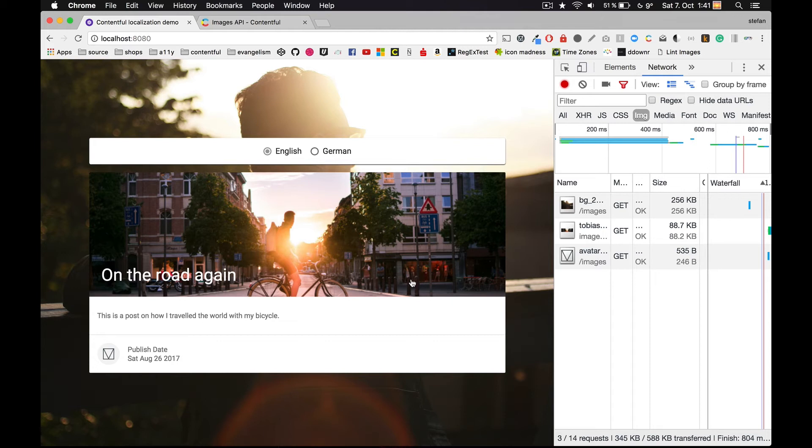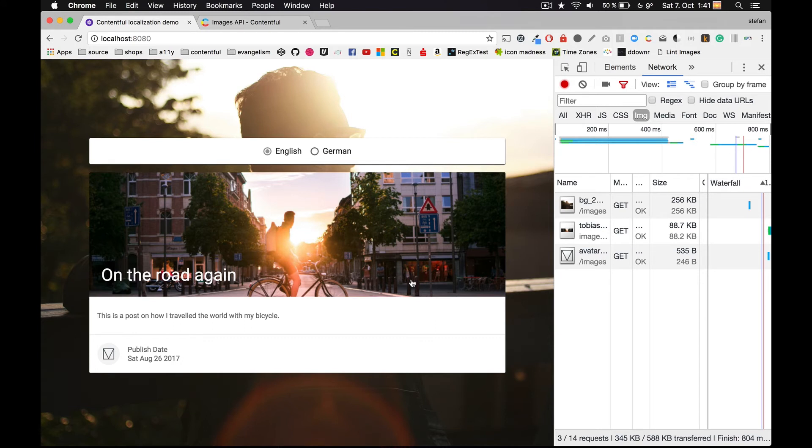For me there was no manual work involved, and especially for responsive websites and different use cases, this is a huge win. Everything will happen on the server side, so by the time we render the image, it's already in the size we wanted.